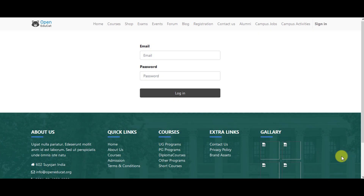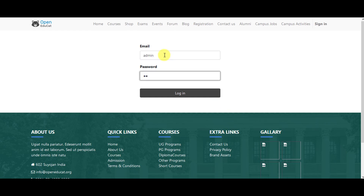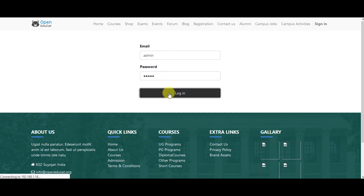In this video we are going to show you how to configure courses and batches in Open Educate. To do that, we go to the main screen and log into the system with email and password — logging in with the admin username and password. Once we click on login, we are into the system at Open Educate.